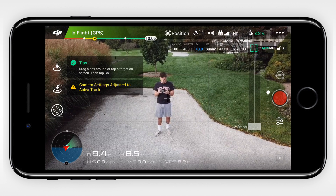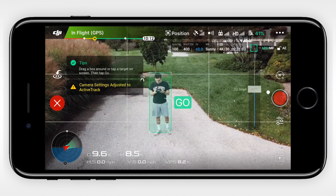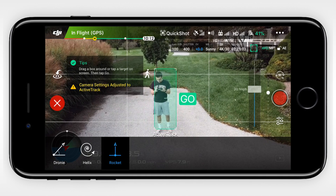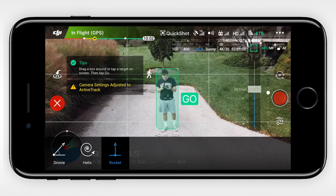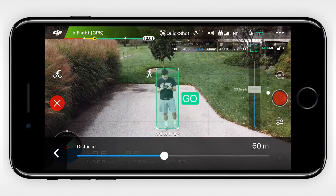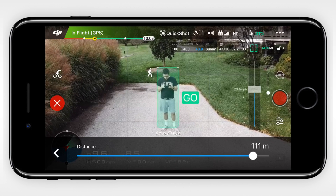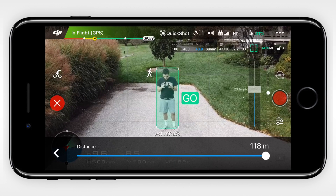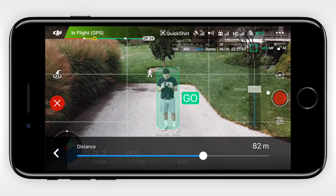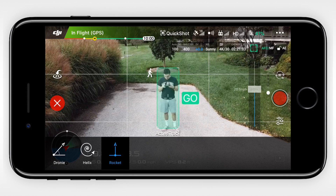Now on the Mavic, Quick Shots are a little bit different than the Spark. First of all, Circle is nowhere to be found. The only available Quick Shots are Helix, Droney, and Rocket. I suppose you could use the Active Track mode to mimic the Circle Quick Shot if you'd like.